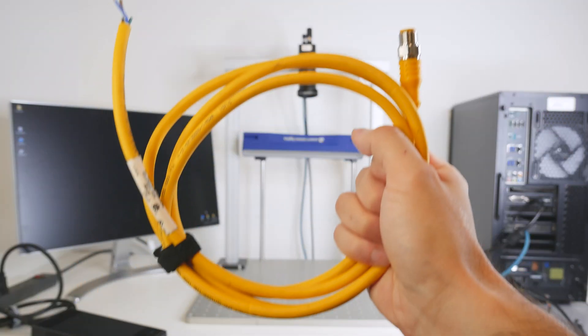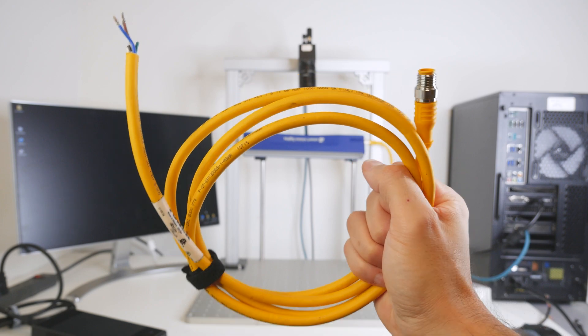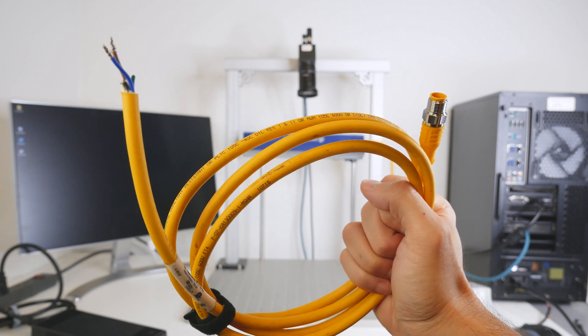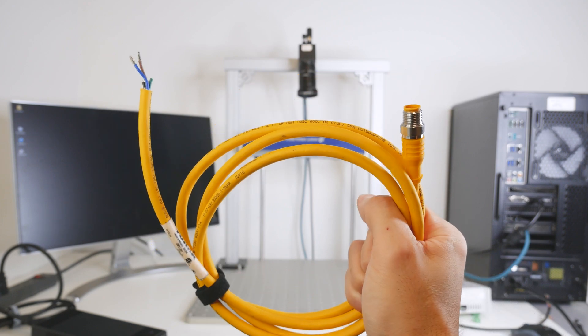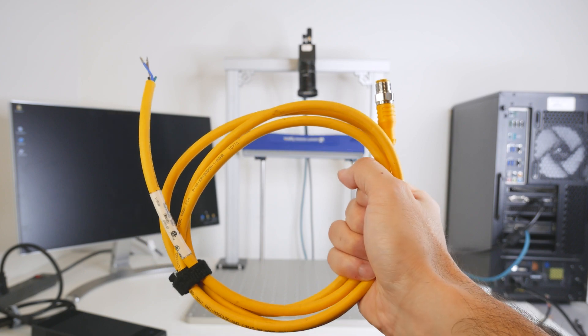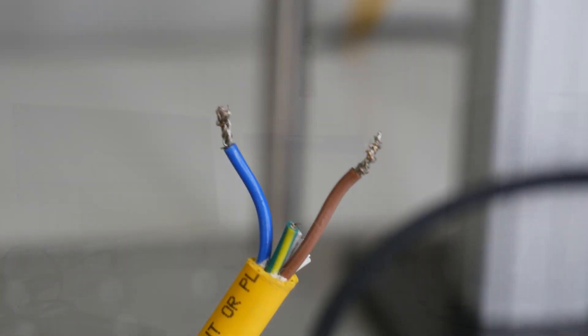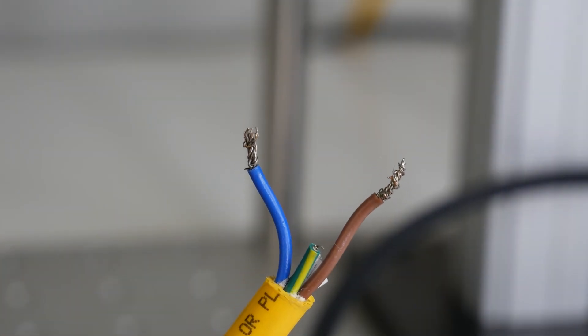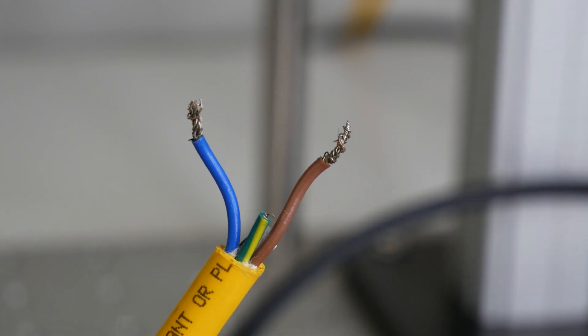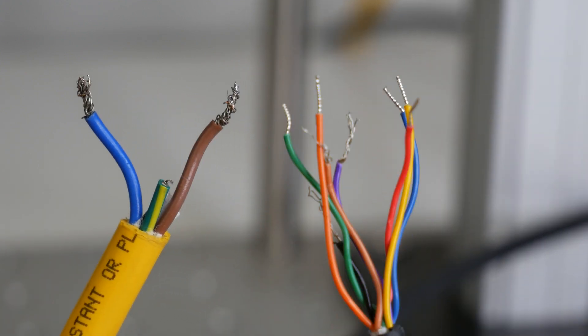Next we'll connect the power to the controller, which also powers the light. Using another one of their M12 cables, which has a female connector on one end and open lead wires on the other. We'll need to connect the 24-volt brown wire and the blue ground wire to the controller.